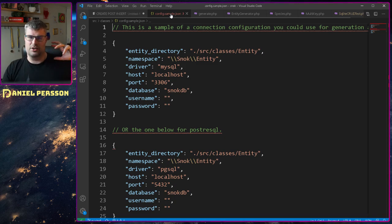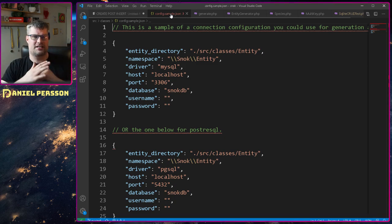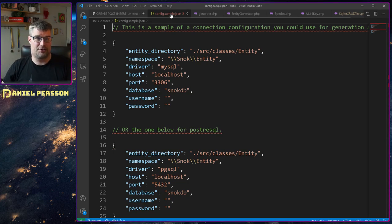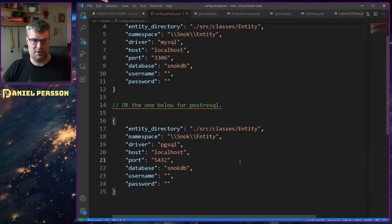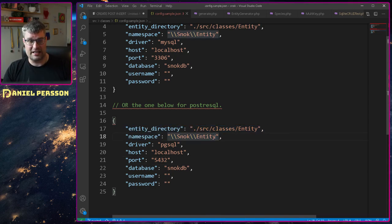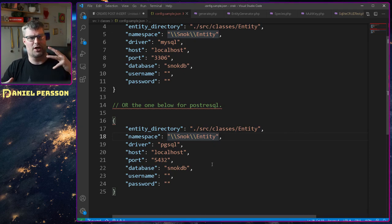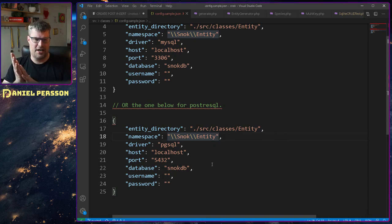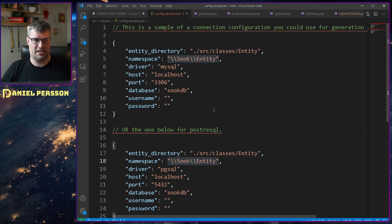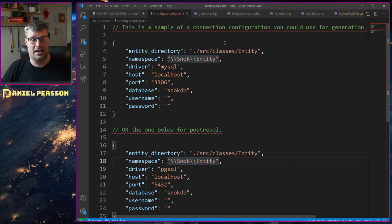Here we have the configuration file. I wanted it to work with different databases and be pretty configurable. So there are examples for a MySQL database and a Postgres database. I wanted to give the configuration an entity directory and a namespace because we are working with PHP classes, and if we want to find all the entities they need to be in the namespace. This was the simple configuration I came up with — perhaps not the best one but it works.